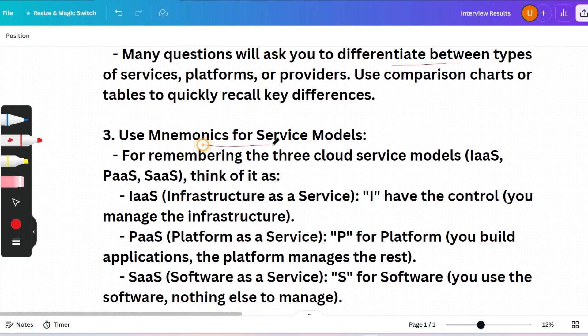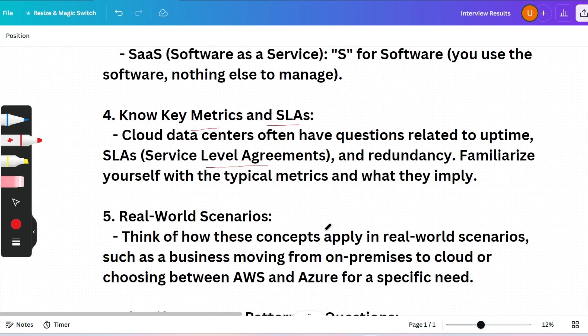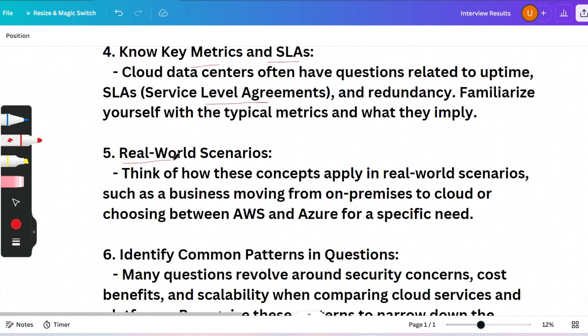Know the mnemonics for service models like SaaS, PaaS, IaaS, and also FaaS (Function as a Service). Please provide the mnemonic for FaaS in the comment section and engage so this becomes a productive learning session. Also know the key metrics and SLAs — Service Level Agreements.